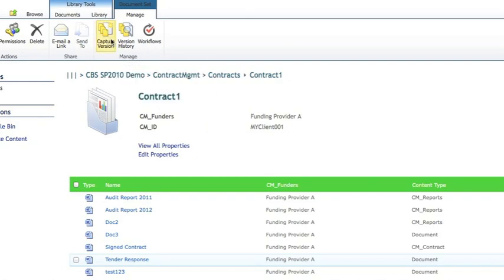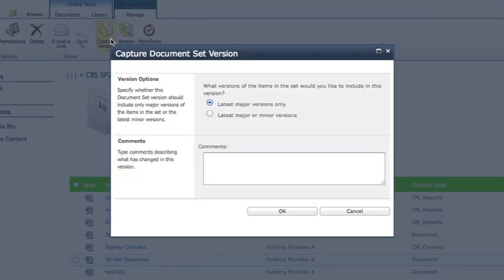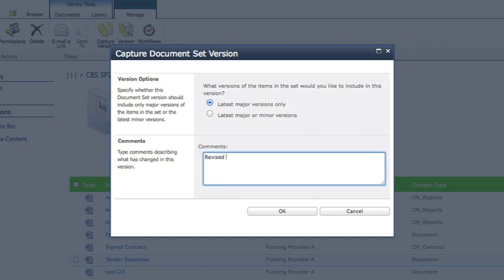We're now going to create a new version. And we can create either a major or a minor version, in this case a major version. And we can put an annotation there to describe what it is.